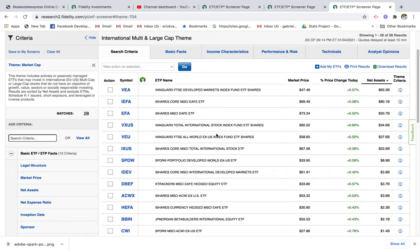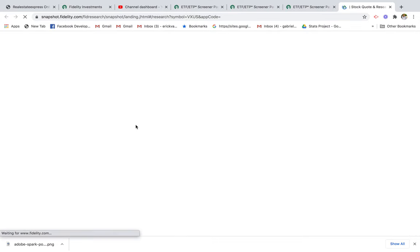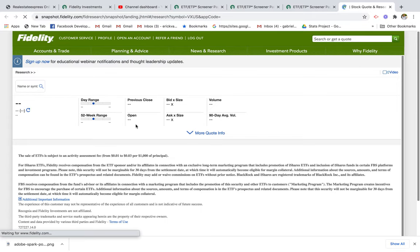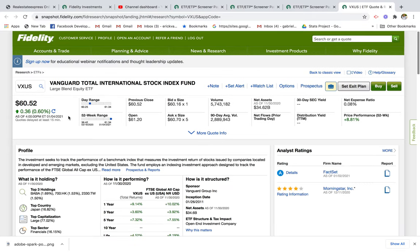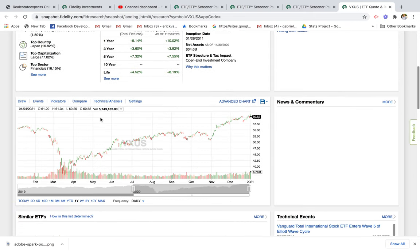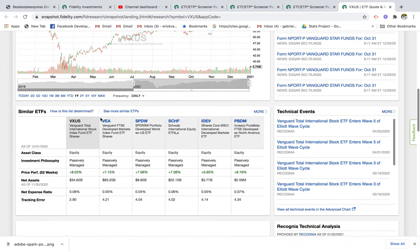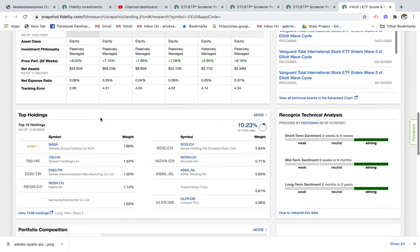A really good ETF that I like is the Vanguard Total International Stock Index Fund ETF shares. I'll explain why I like this one. It's basically a fund that has a variety of different international stocks, and if I scroll down here I'm able to see the portfolio composition.